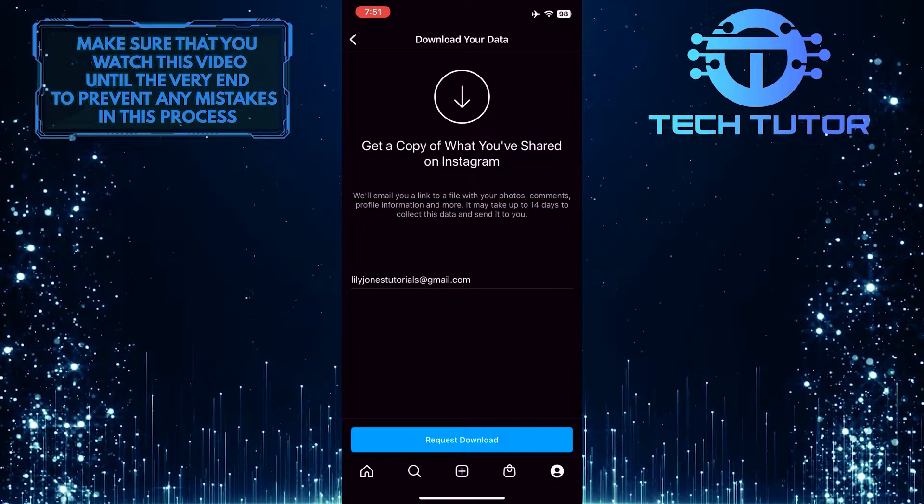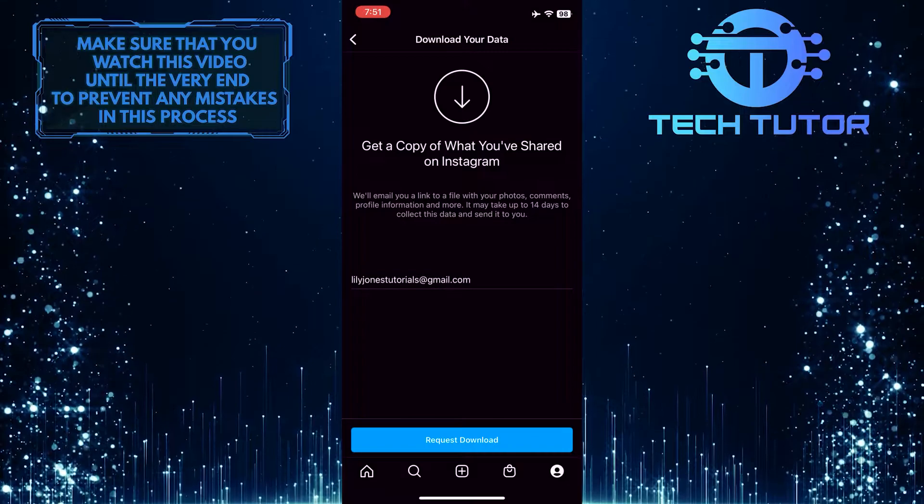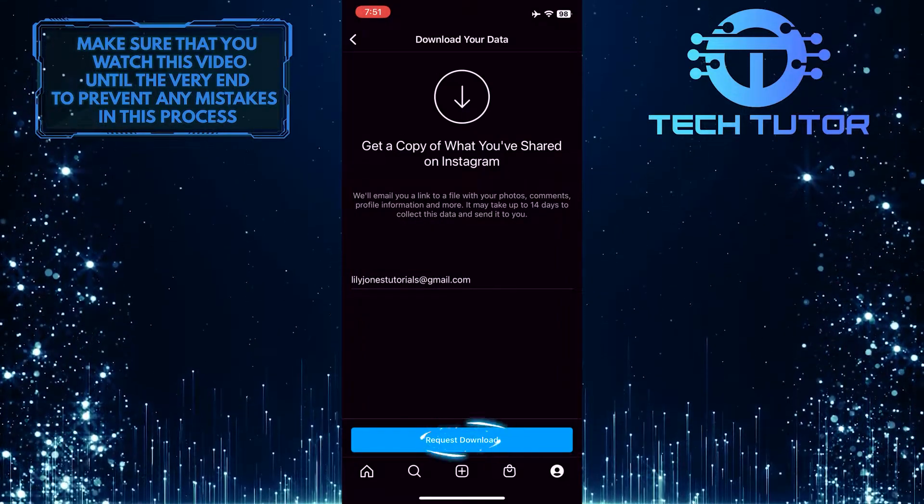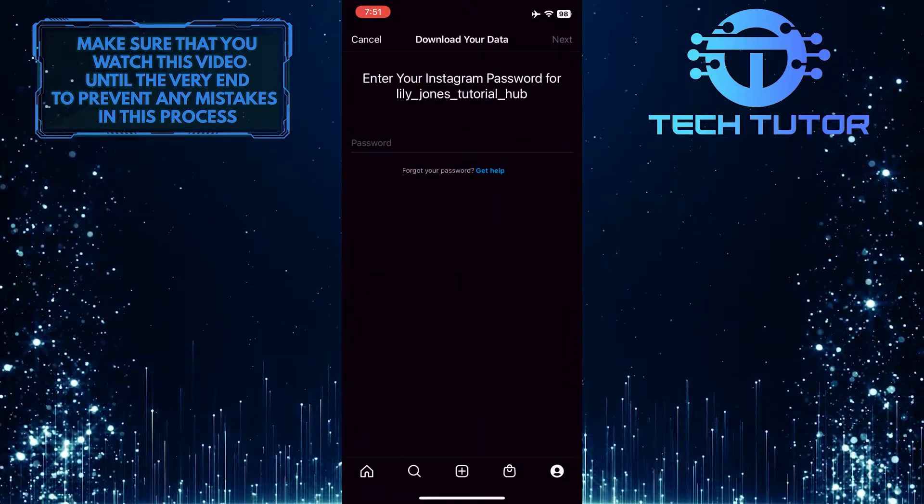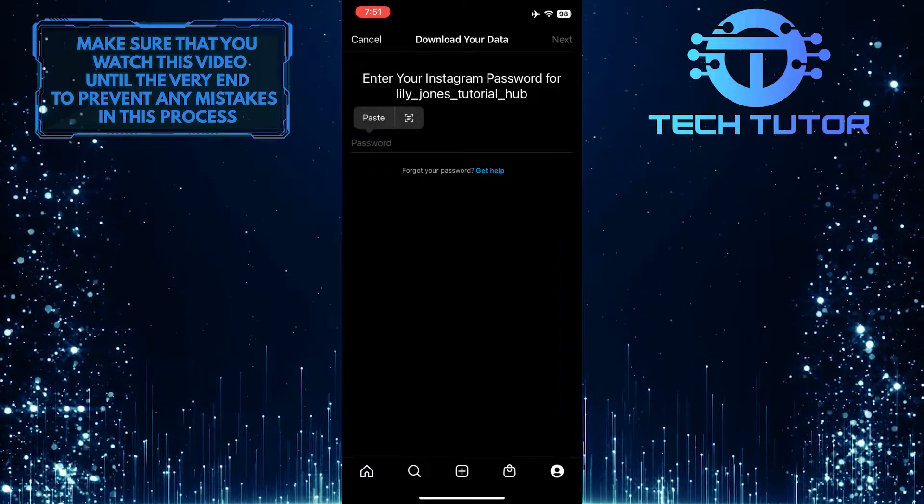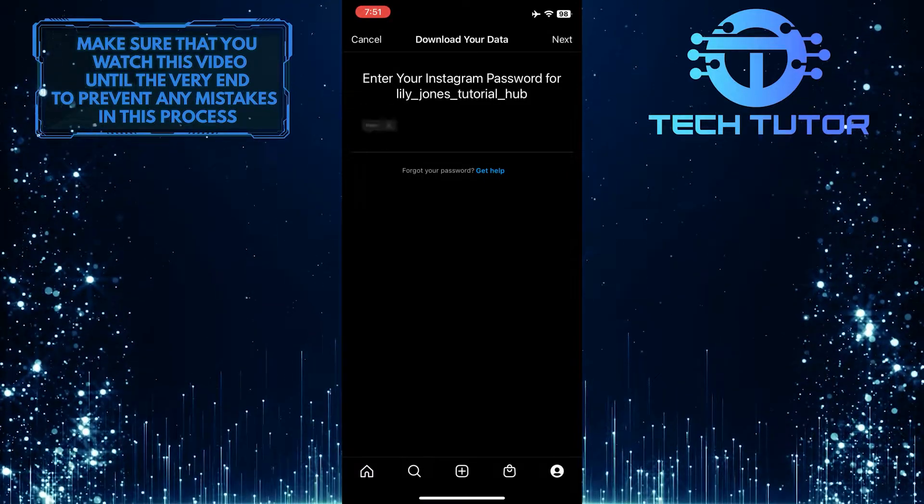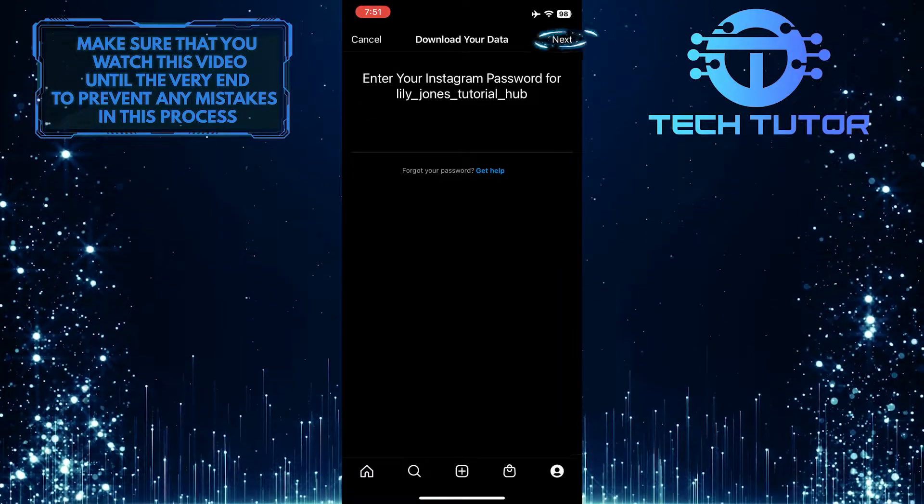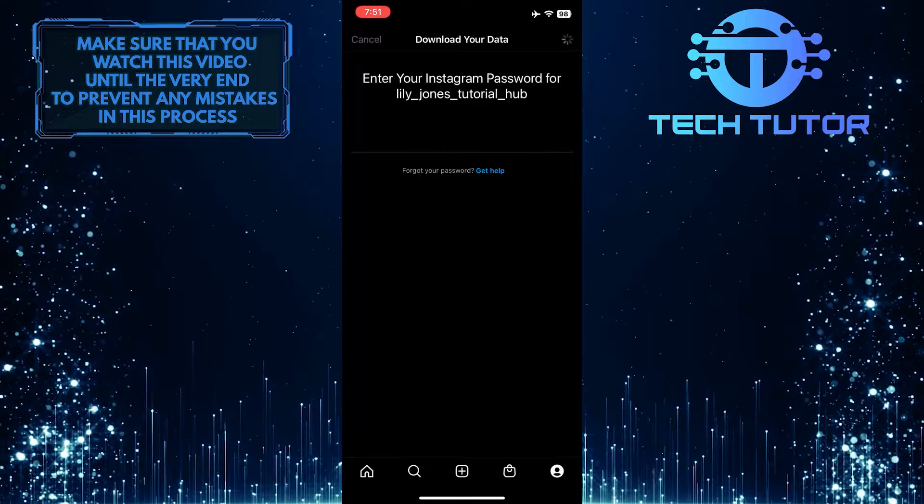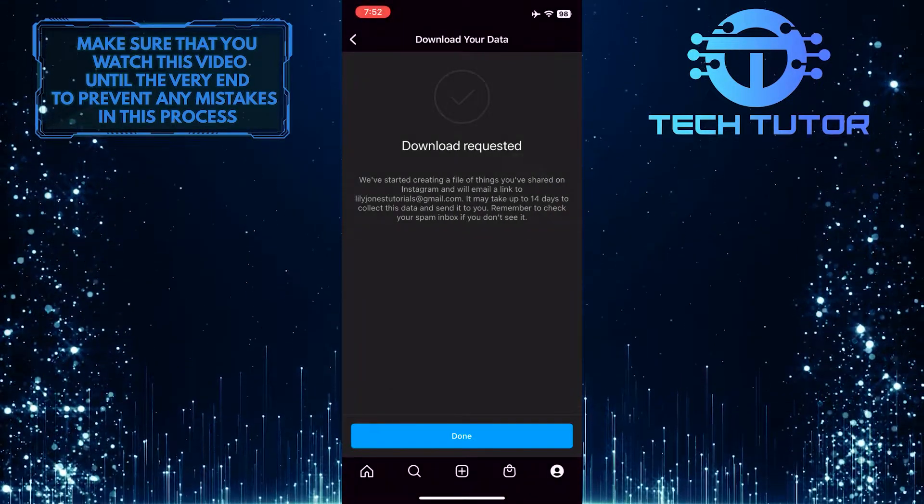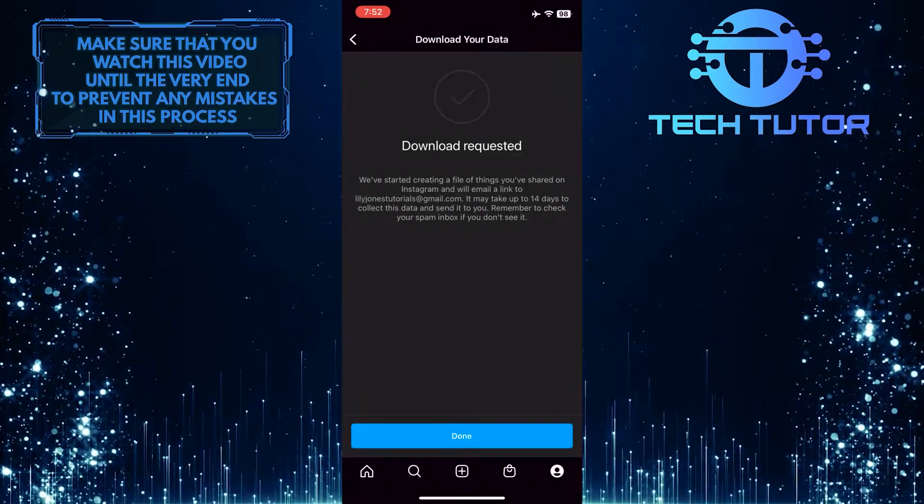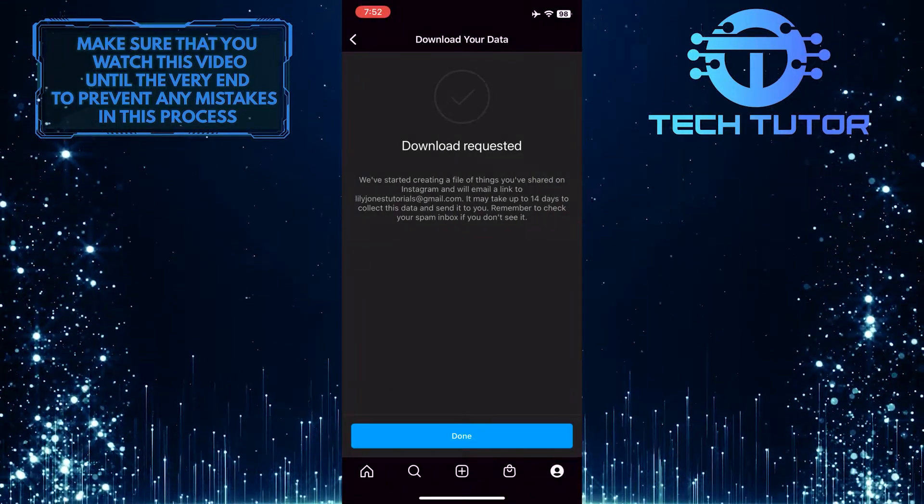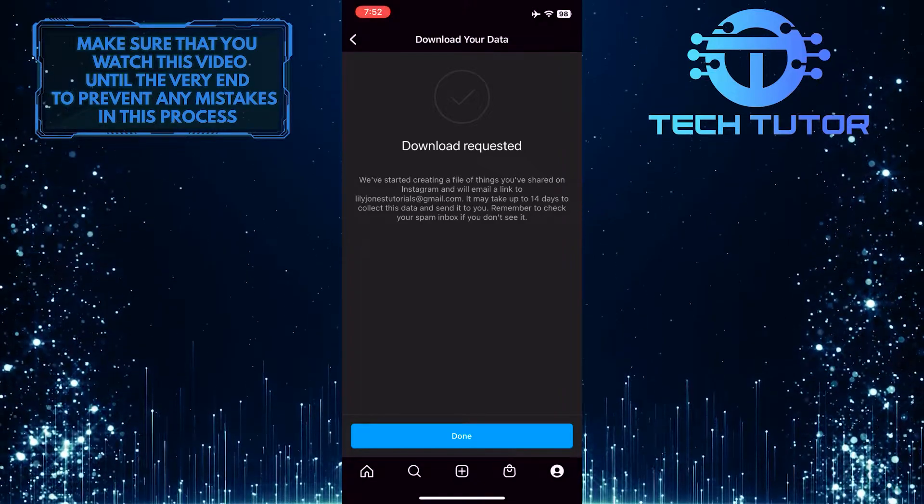Once you've entered the email address, simply tap on Request Download and then enter your password. Now it will take Instagram up to 14 days to collect your data and send it to you.